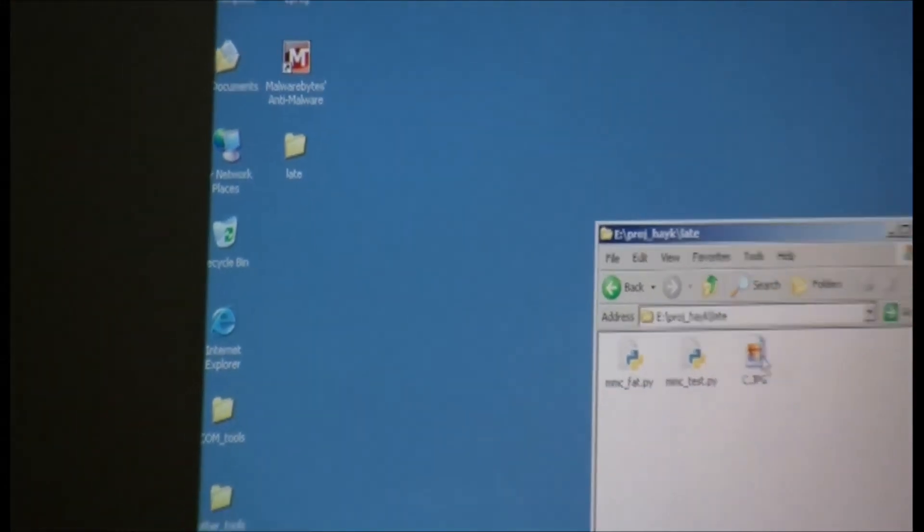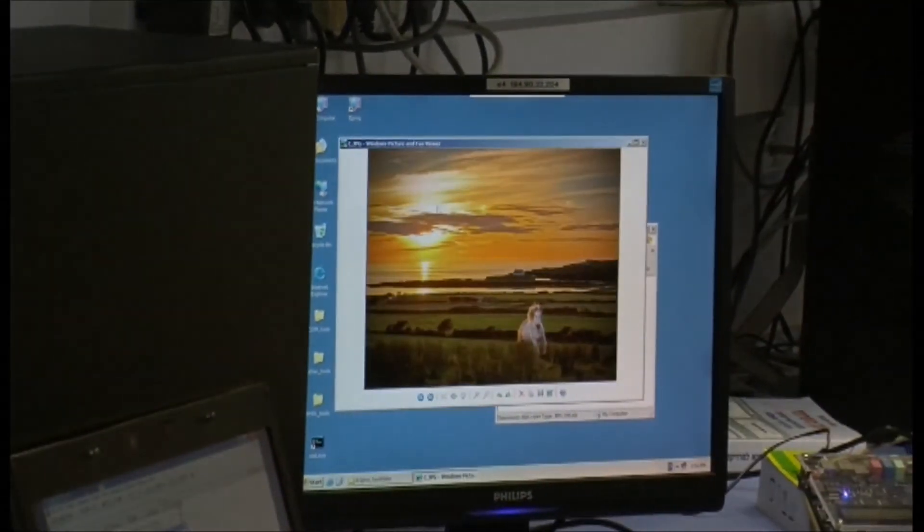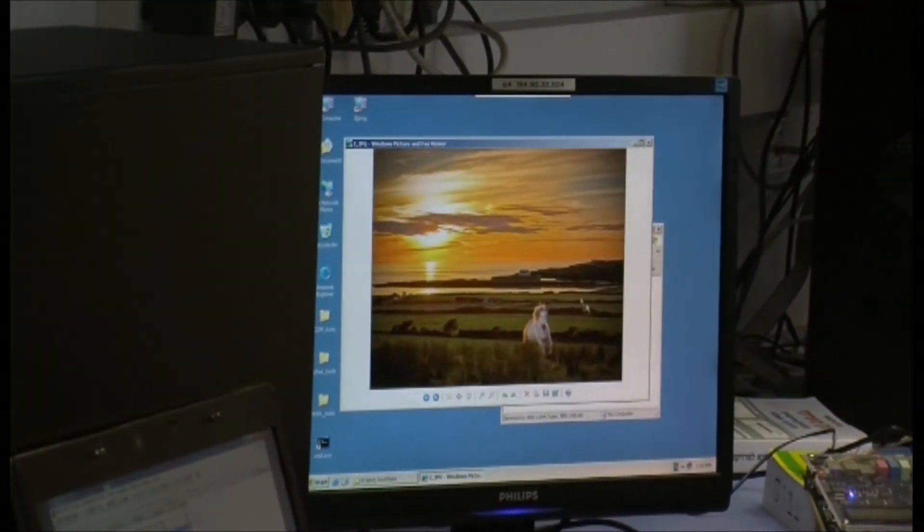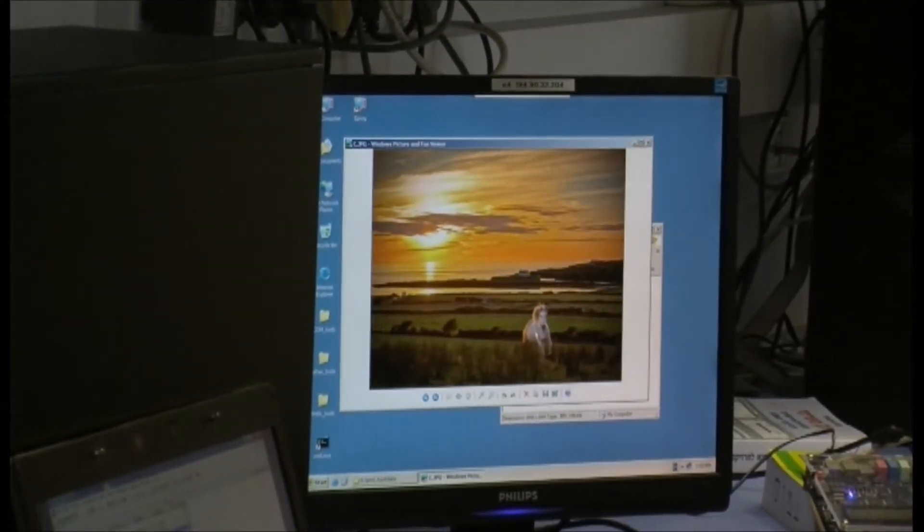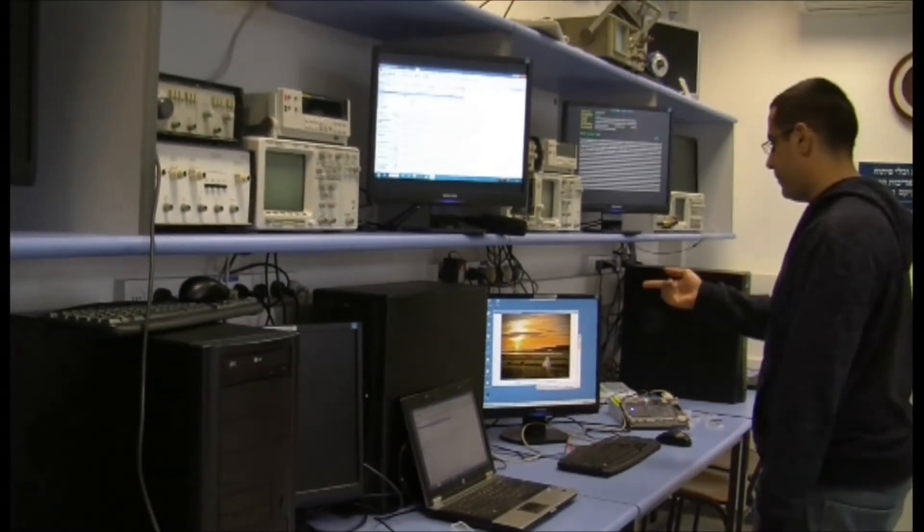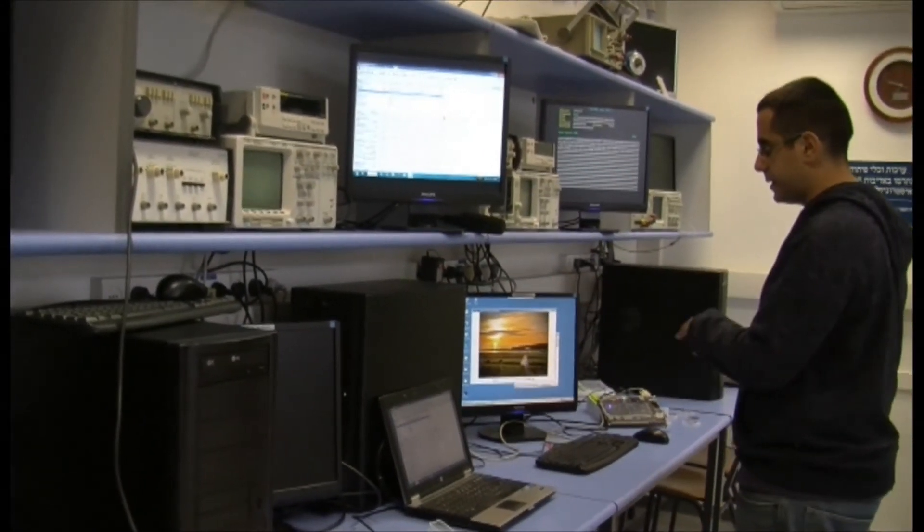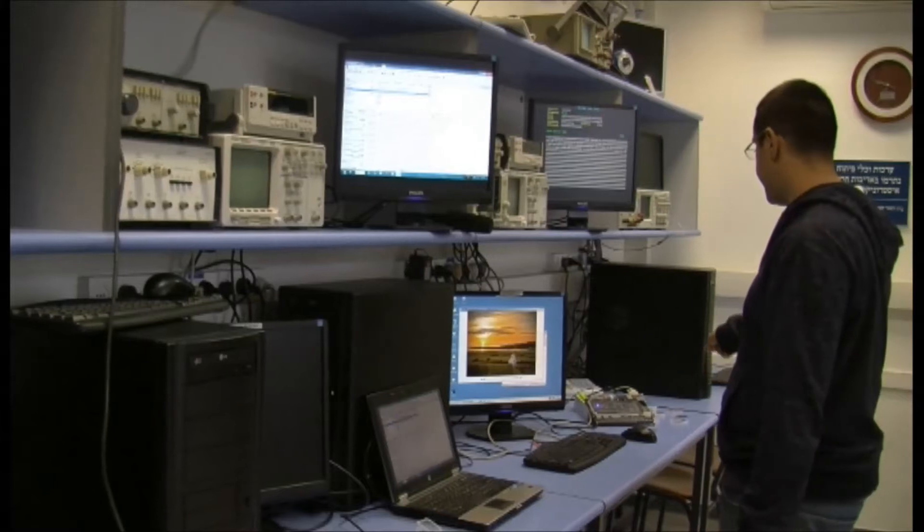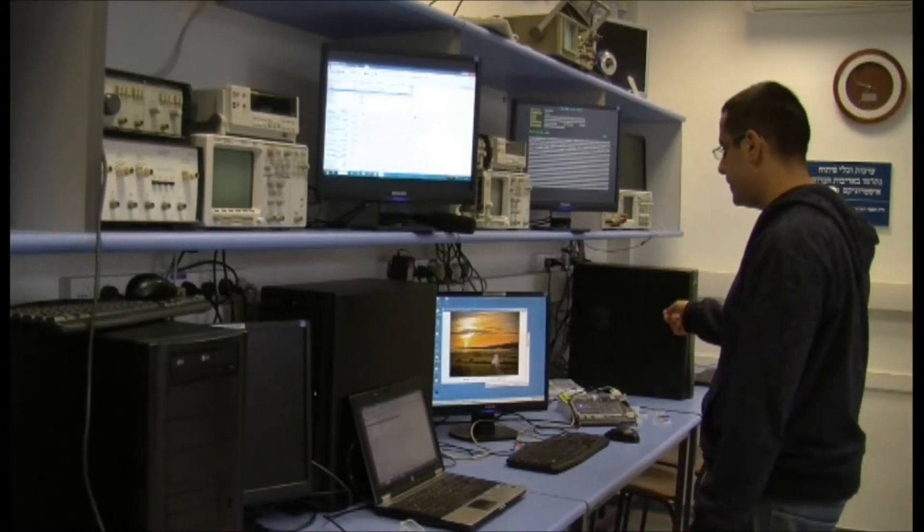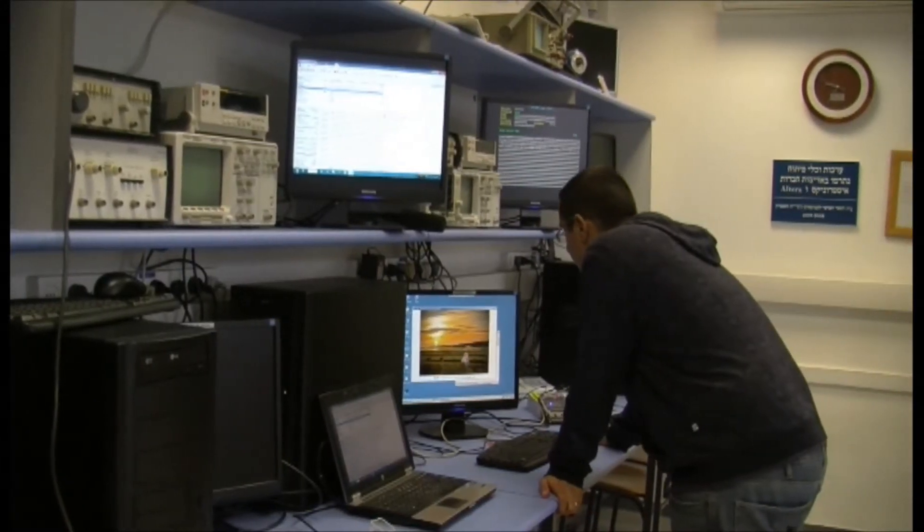I'm opening the file. We see the file we saw before on this screen. You see the file here. It was successfully transferred through our system using the SD card.